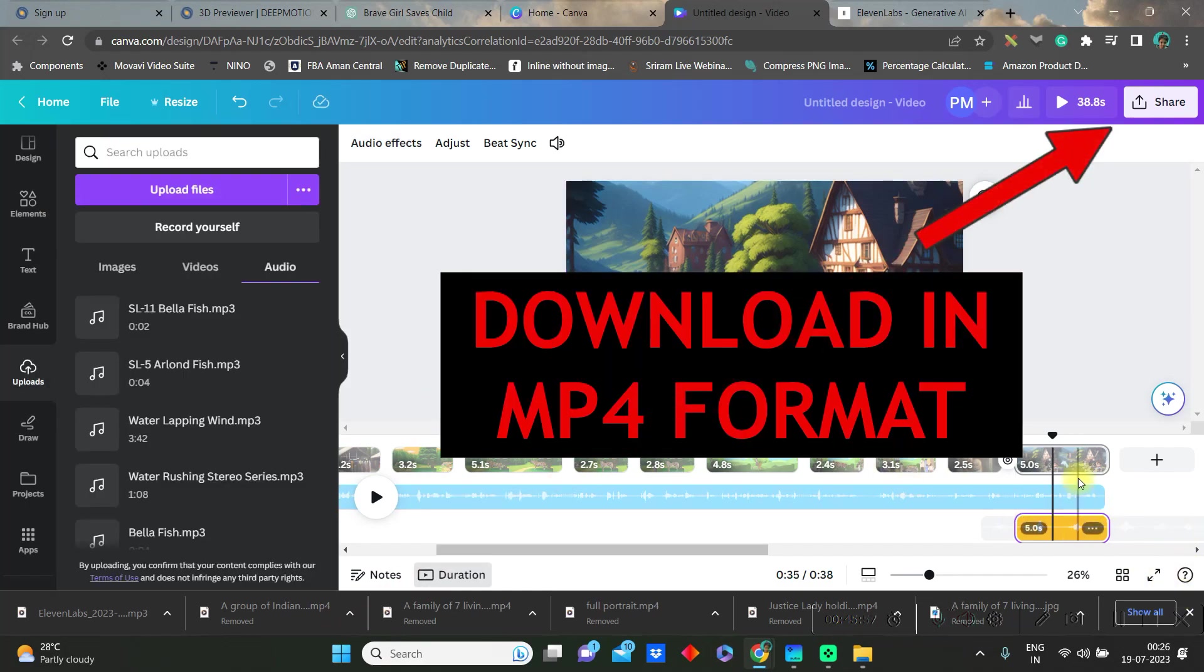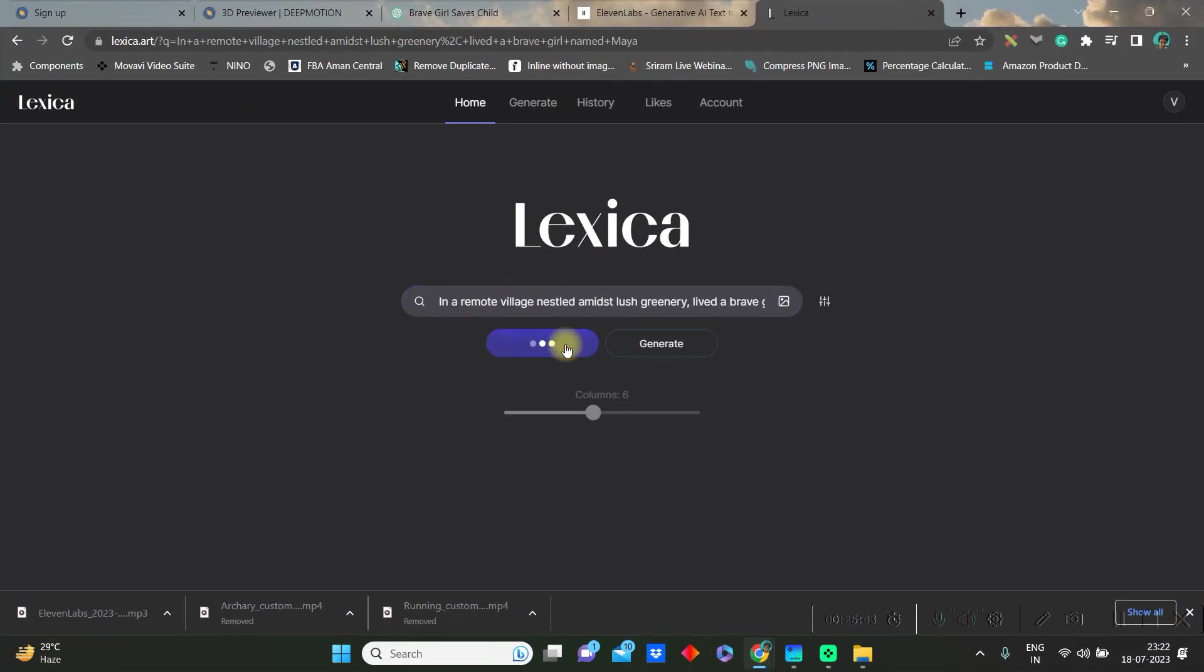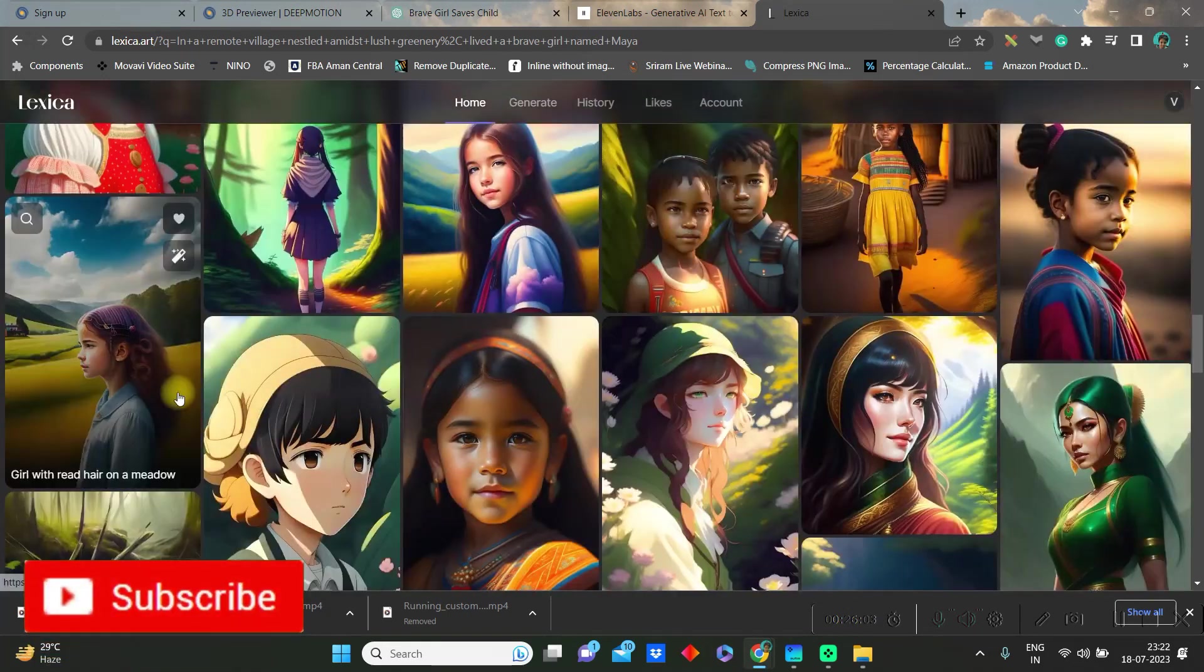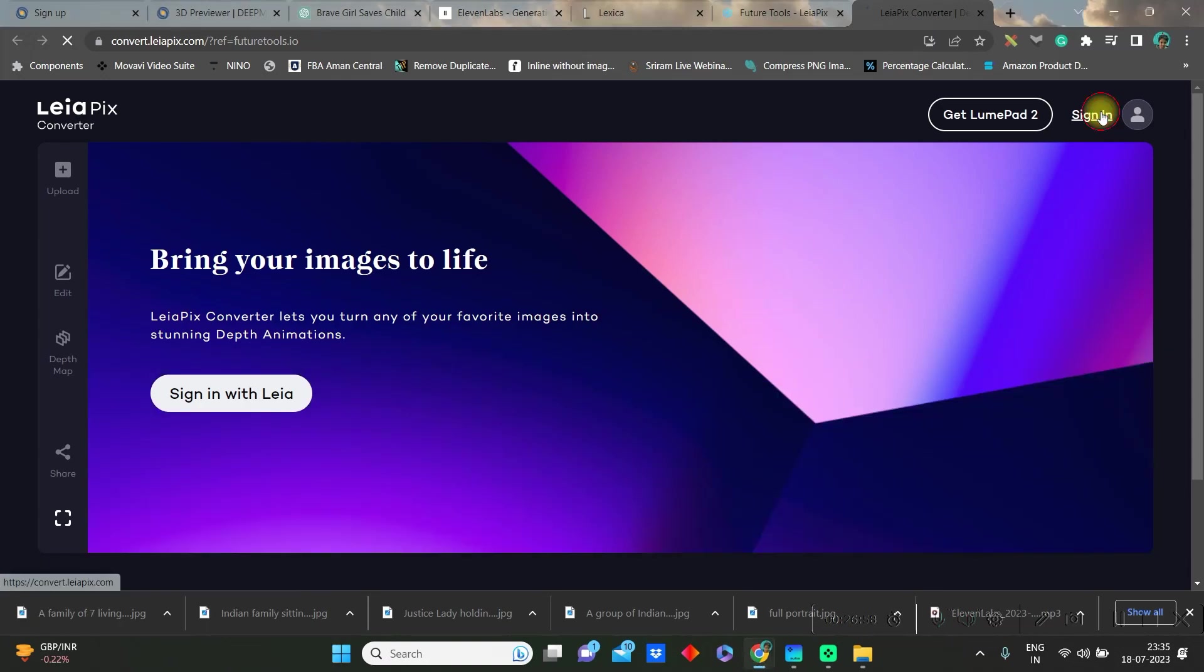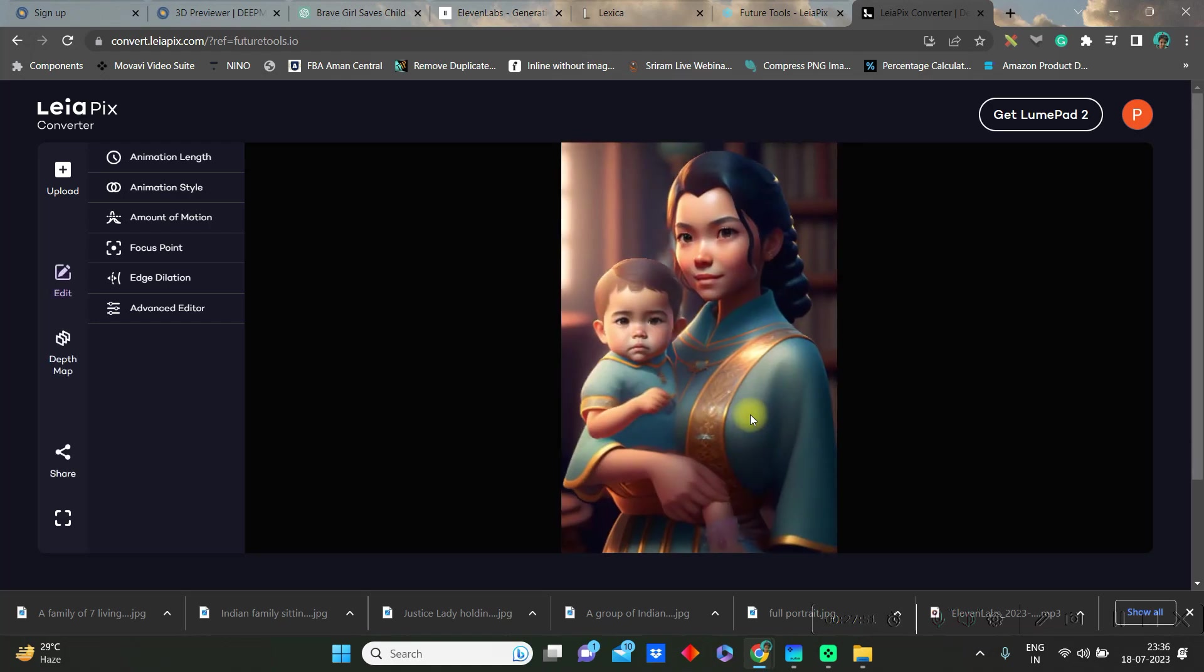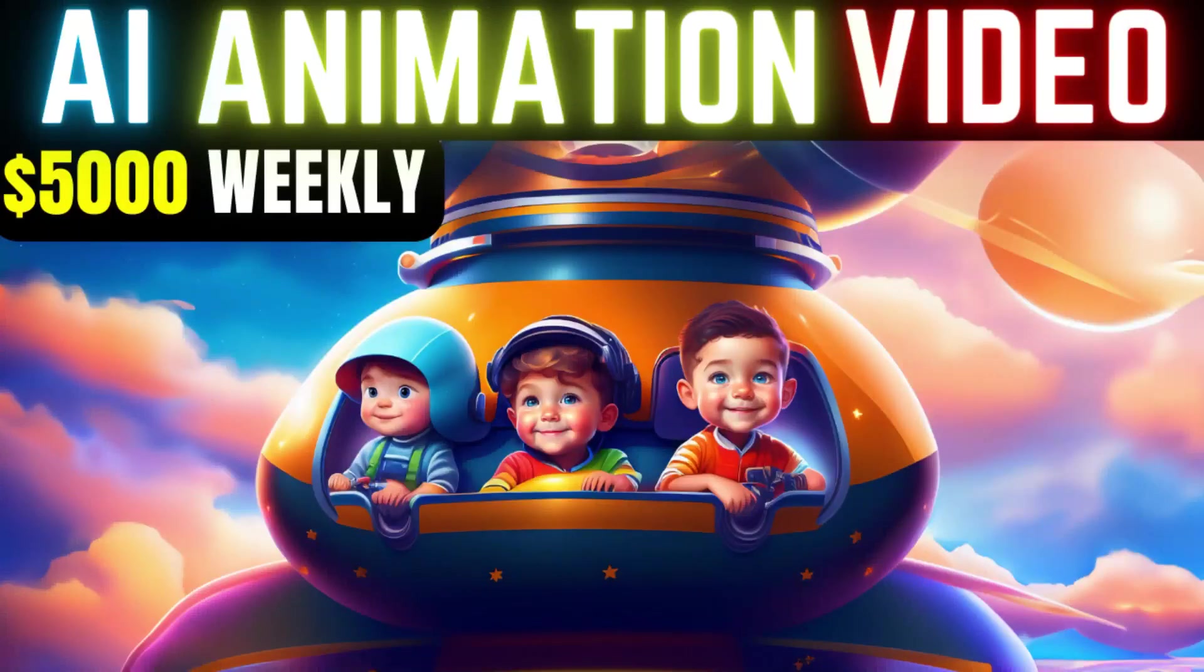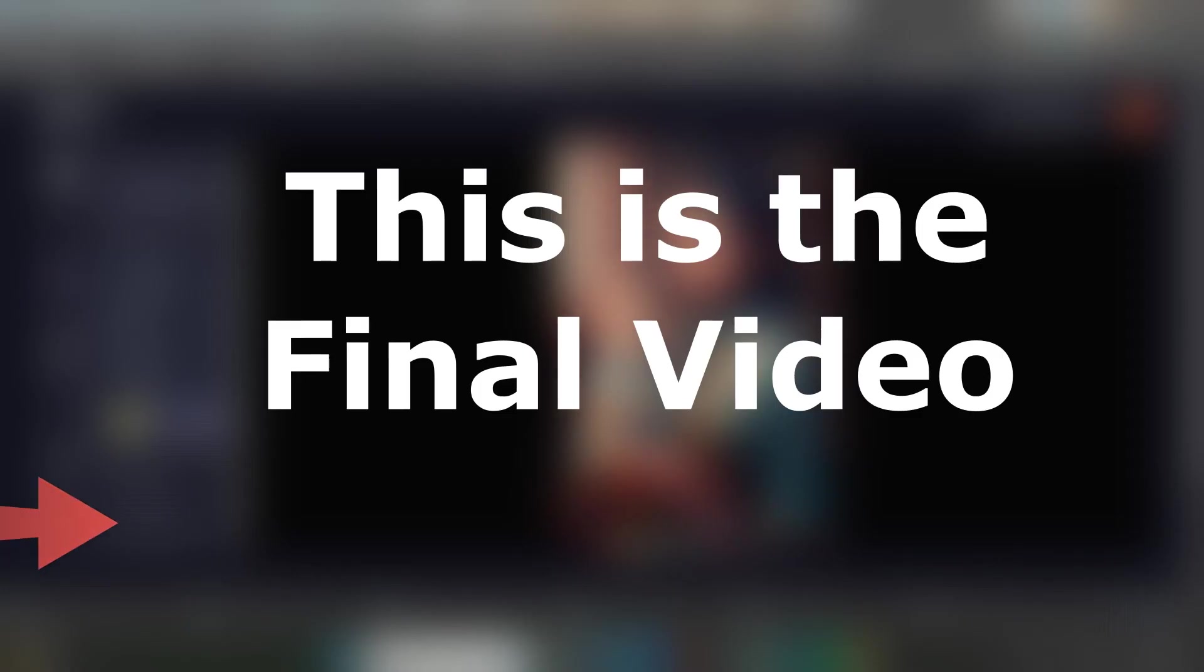Before showing you the final project I would like to tell you that I have used two more softwares: one is lexica.io and another is leopix.com. For these I have already created another detailed video which you'll be getting at the i button of this video and in the description box. I would strongly encourage you to watch that animation video and for now let us see the final project.